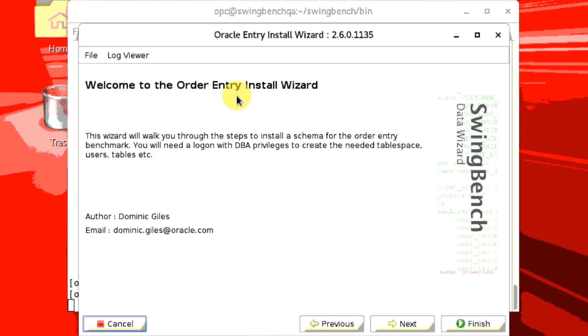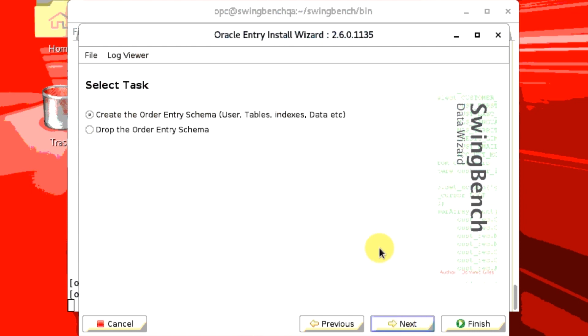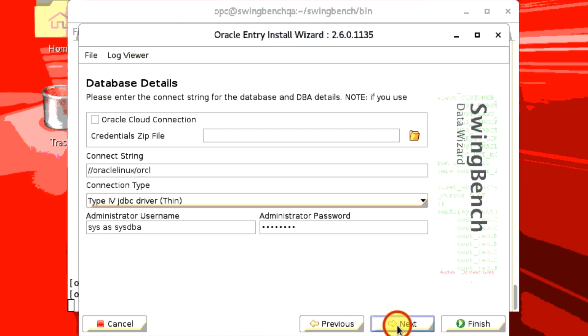The Oracle Entry Install Wizard will pop up on the screen. Click Next. Select version 2.0 and click Next. Select Create the Order Entry Schema. Click Next.